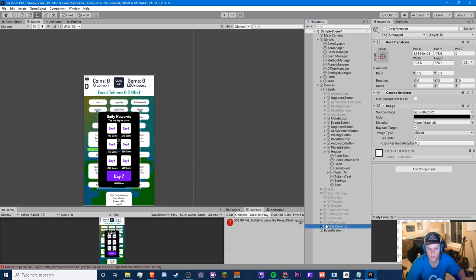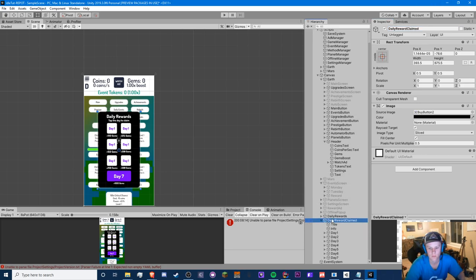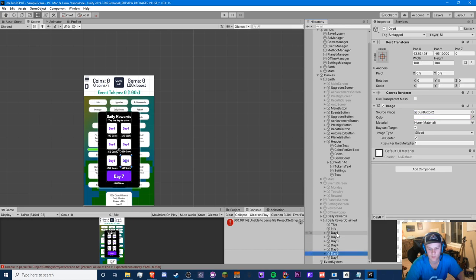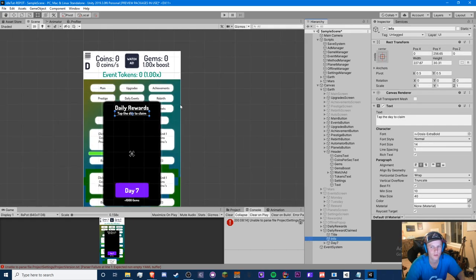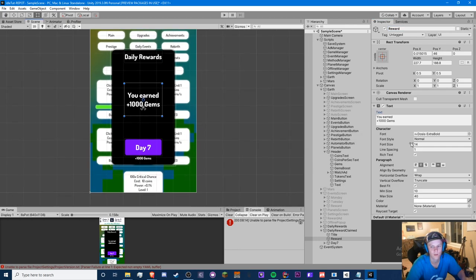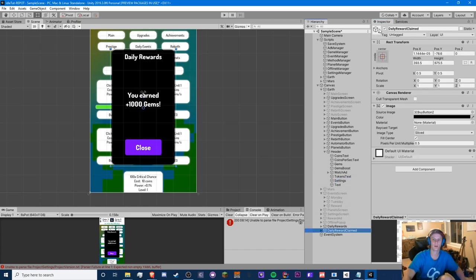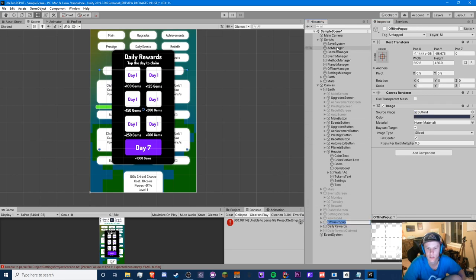We can also have a little pop-up that says you've claimed this amount. Let's have another game object — copy it, call it 'Daily Reward Claimed' — and get rid of most of it except for the reward text. Now we need to code the daily rewards system.